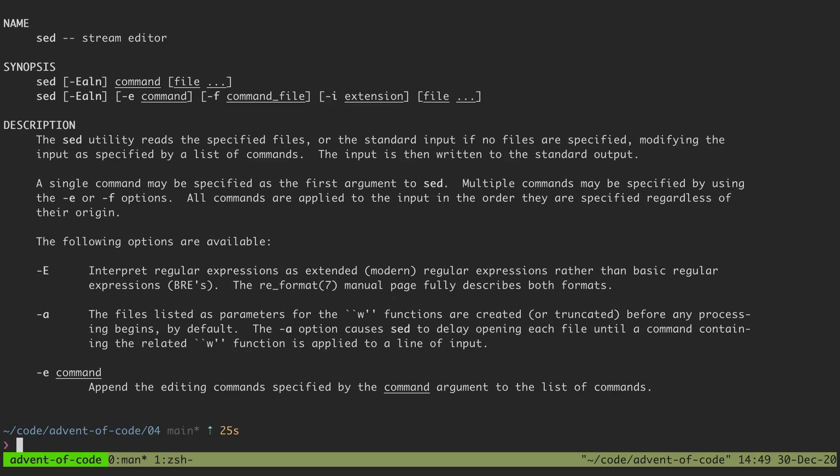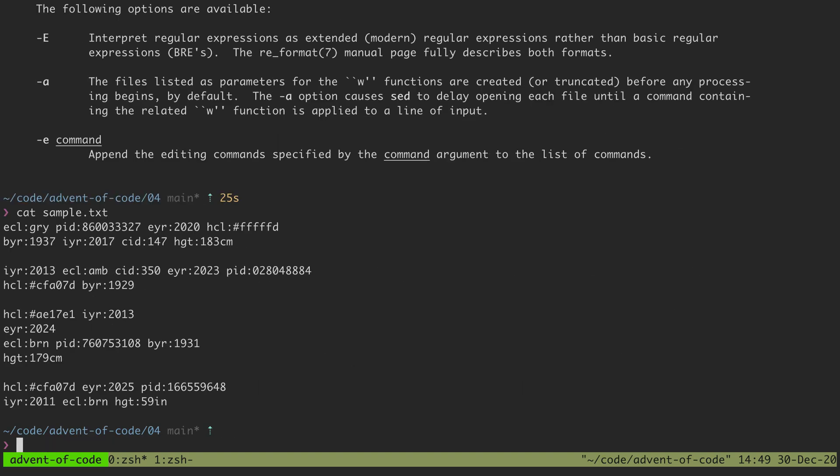For instance, if I have a file like this sample here, I can see a series of lines with key value properties, and so I can go in using a sed command.